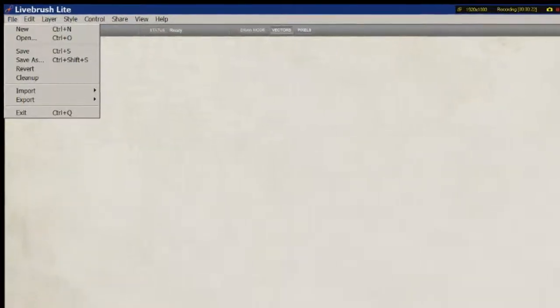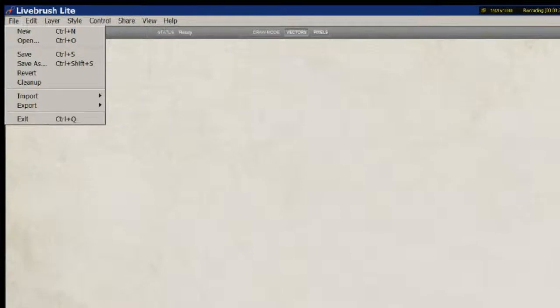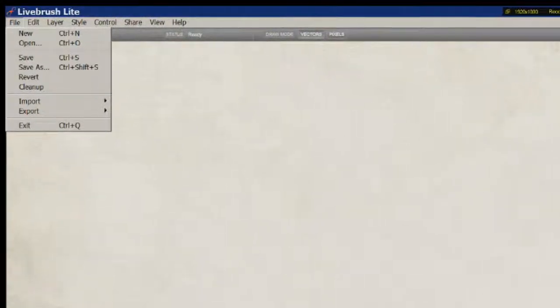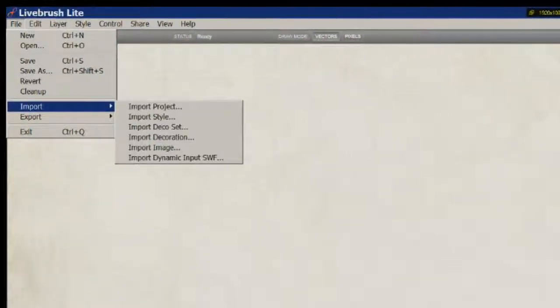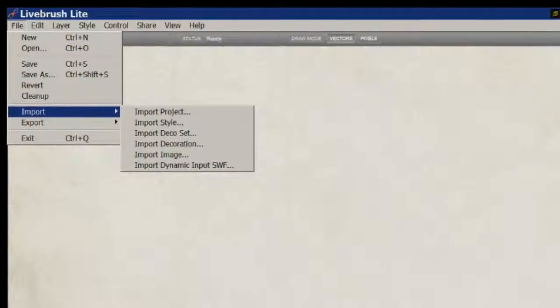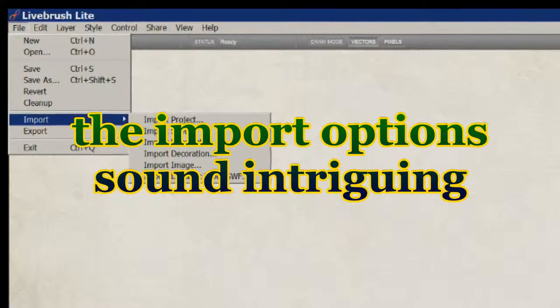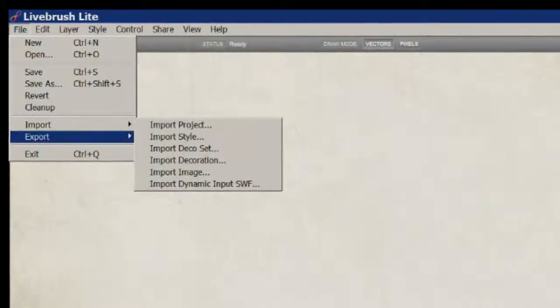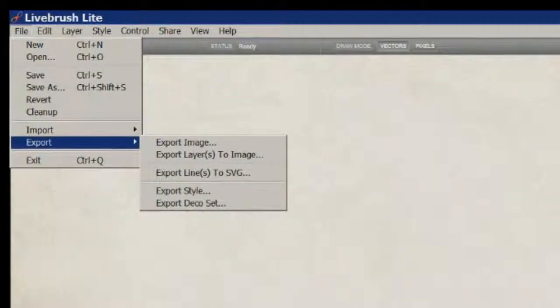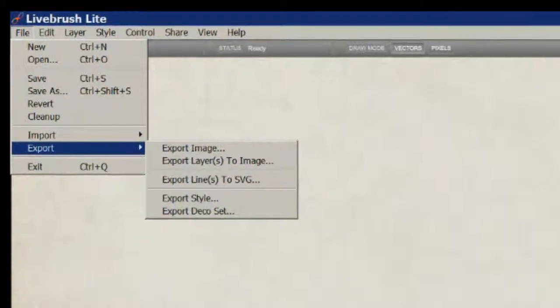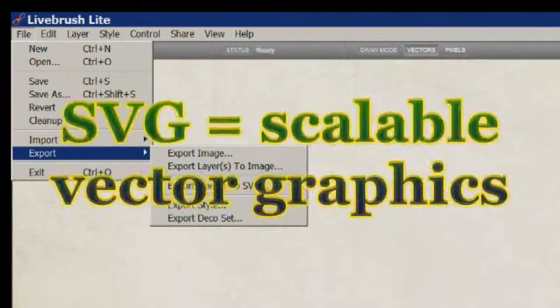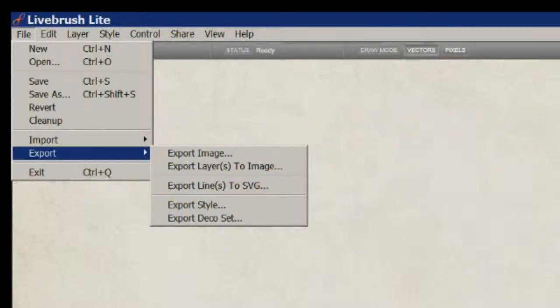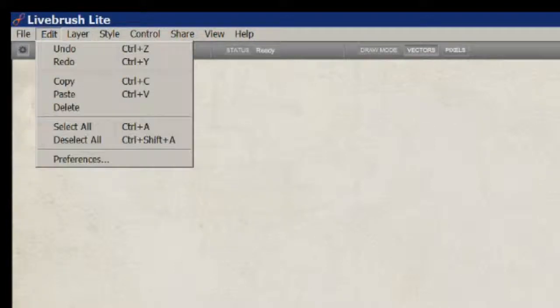Now you can do various things. You can open a new file, open old files, revert, clean up, import project styles, deco sets, decorations, images, dynamic input SWF files, export images, layers to image, export lines to SVG, which is a vector graphics output, export styles, export deco set.